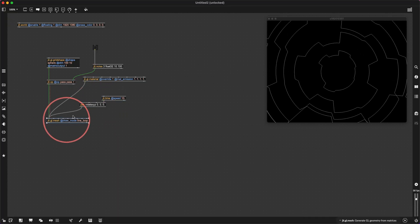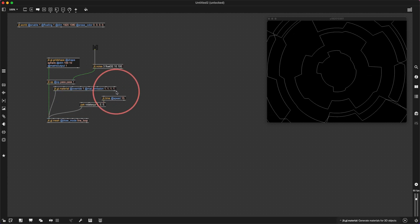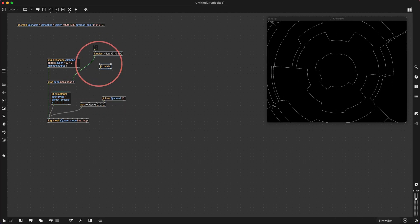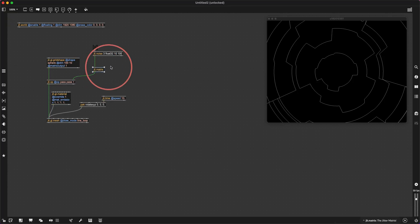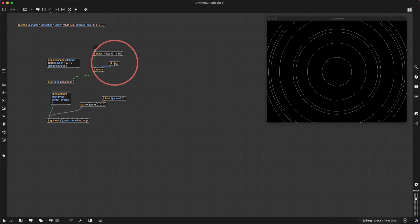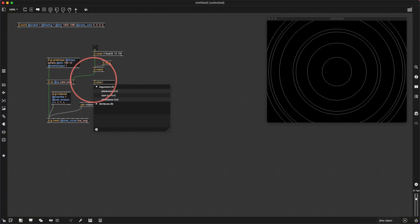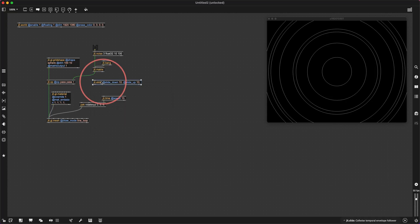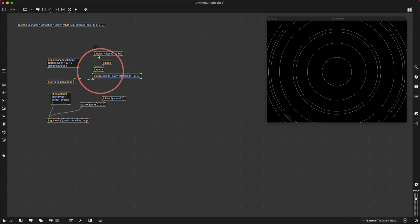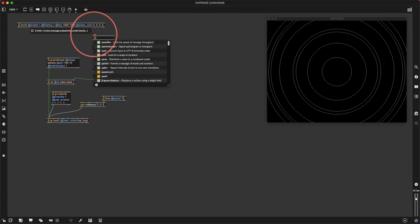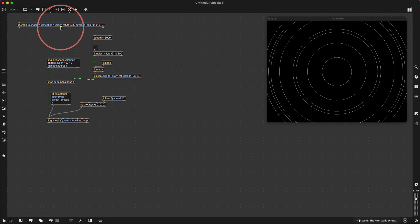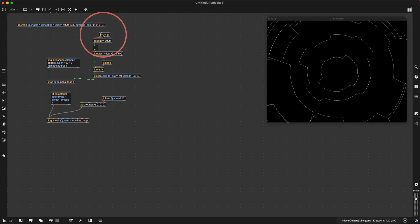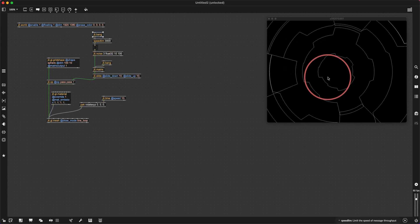Let's change the noise displacement every once in a while. I'll get a jit.matrix and put that after the noise, and then get jit.bang — the best object that's ever been invented. I'm going to make a jit.slide at slide down 10, at slide up 10, and put that in between. I'll make a speedlim at 3000, so every 3000 milliseconds the render bang will bang the noise. Every three seconds it's going to change. That looks kind of fun.